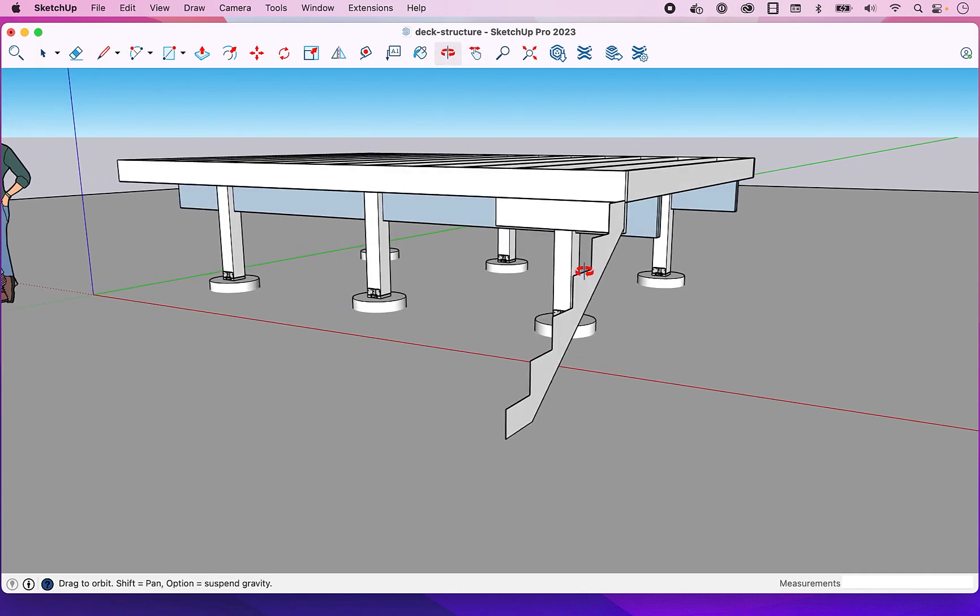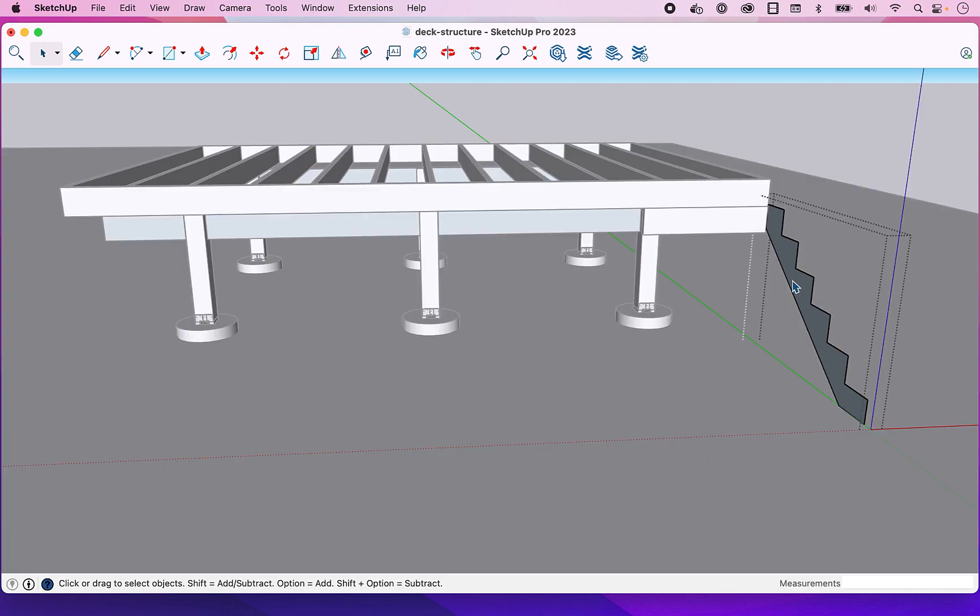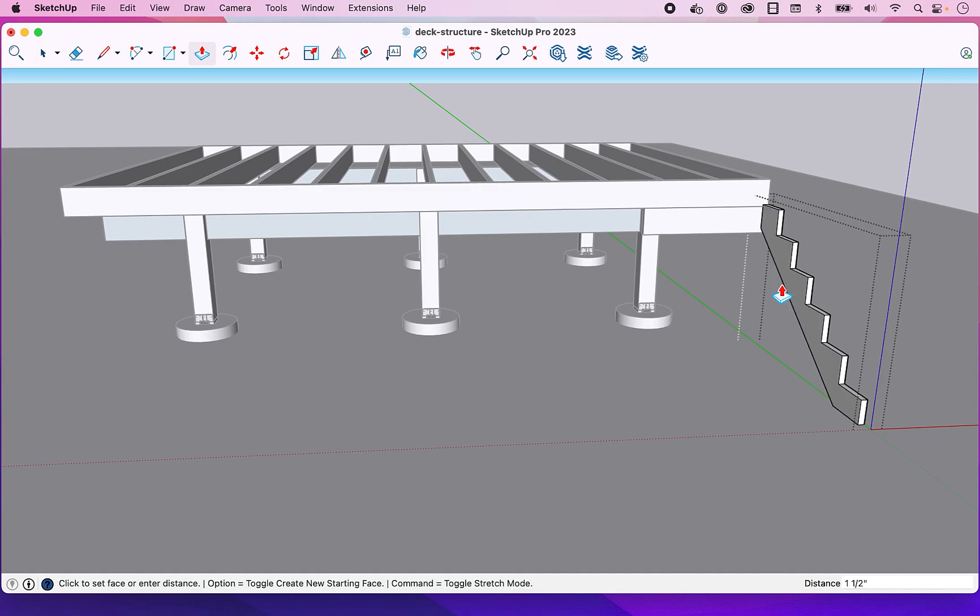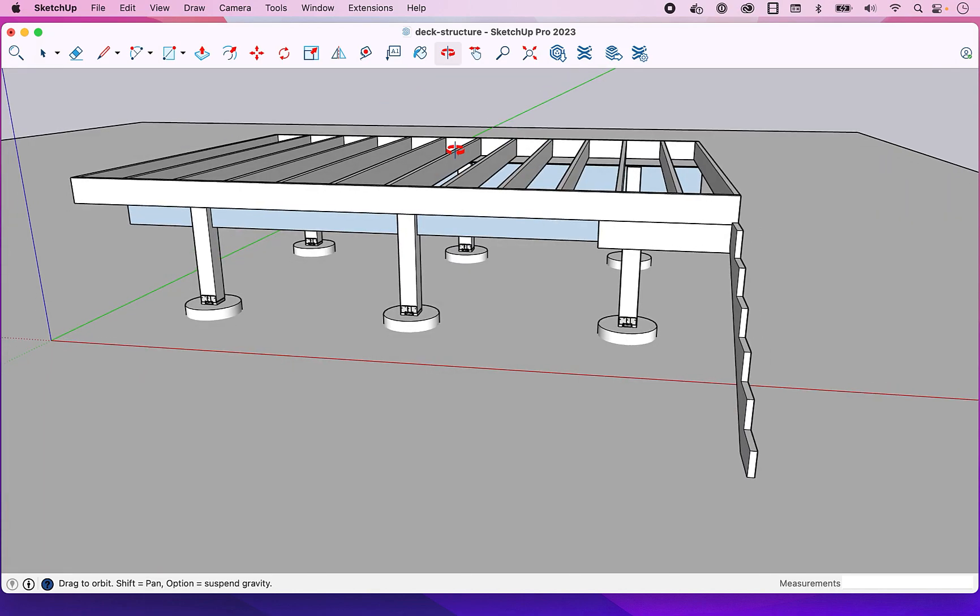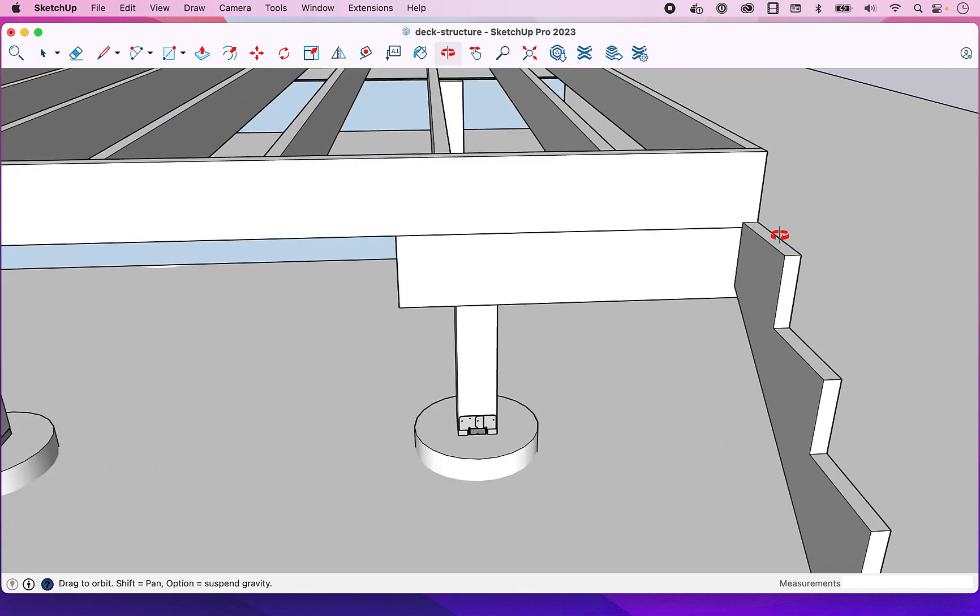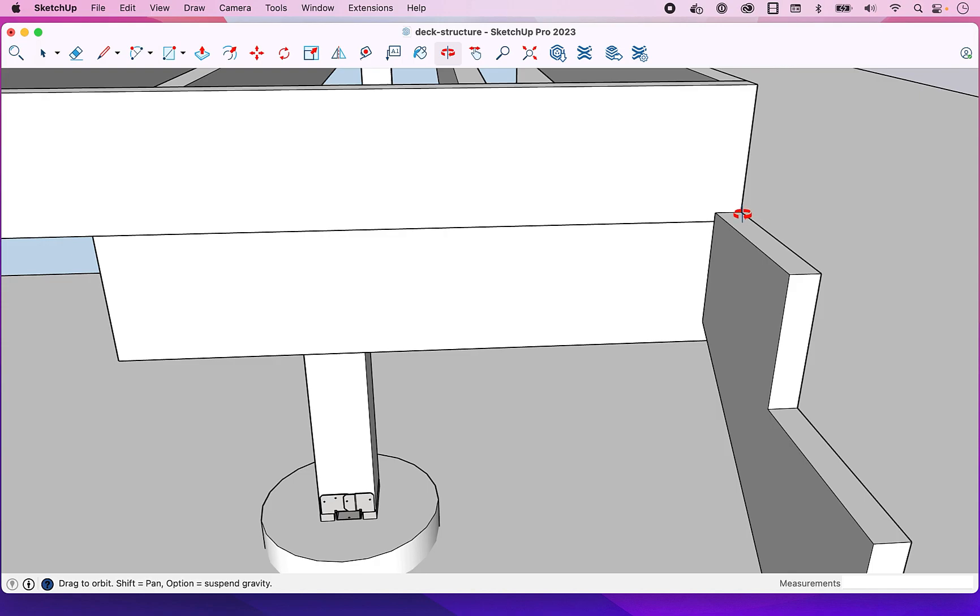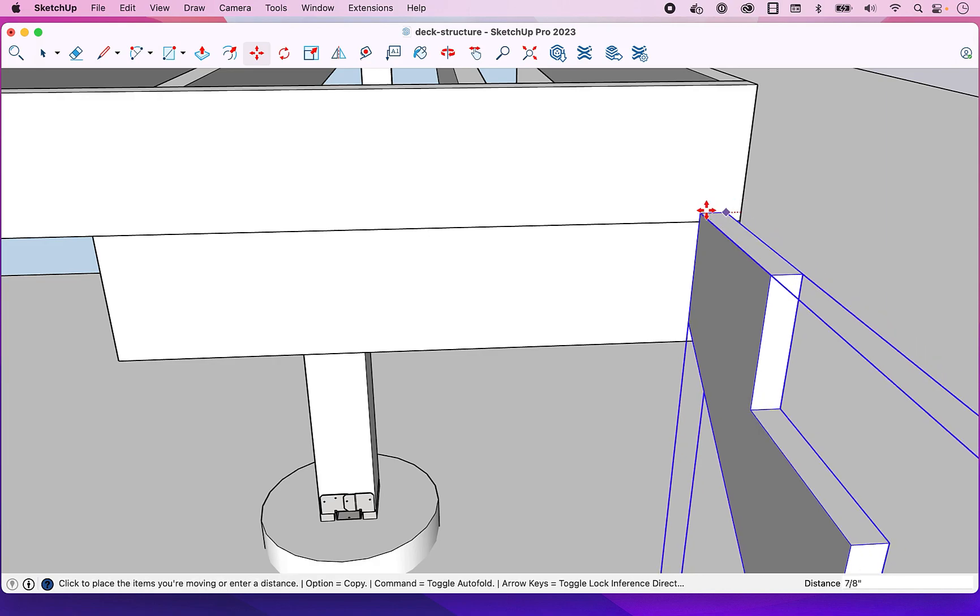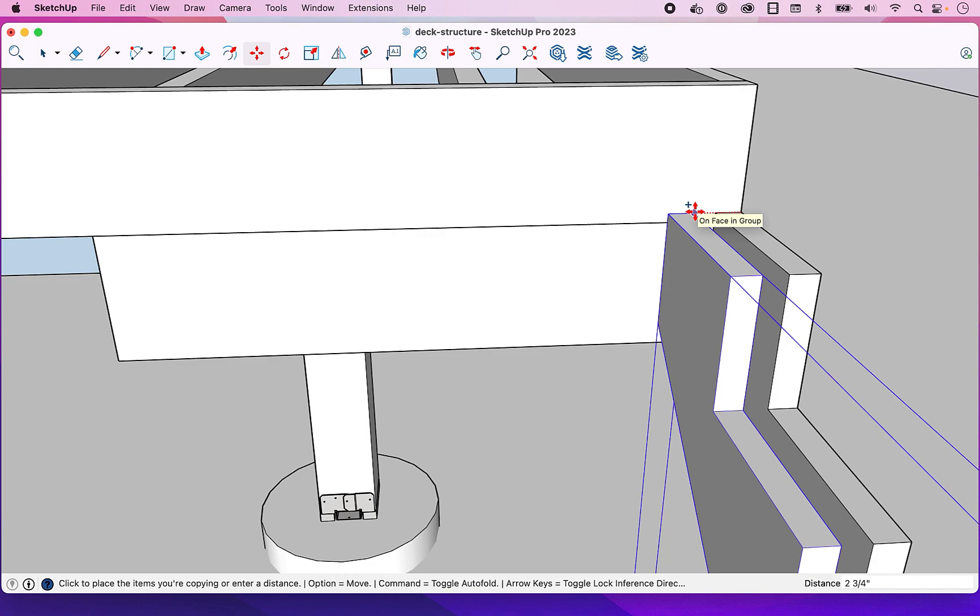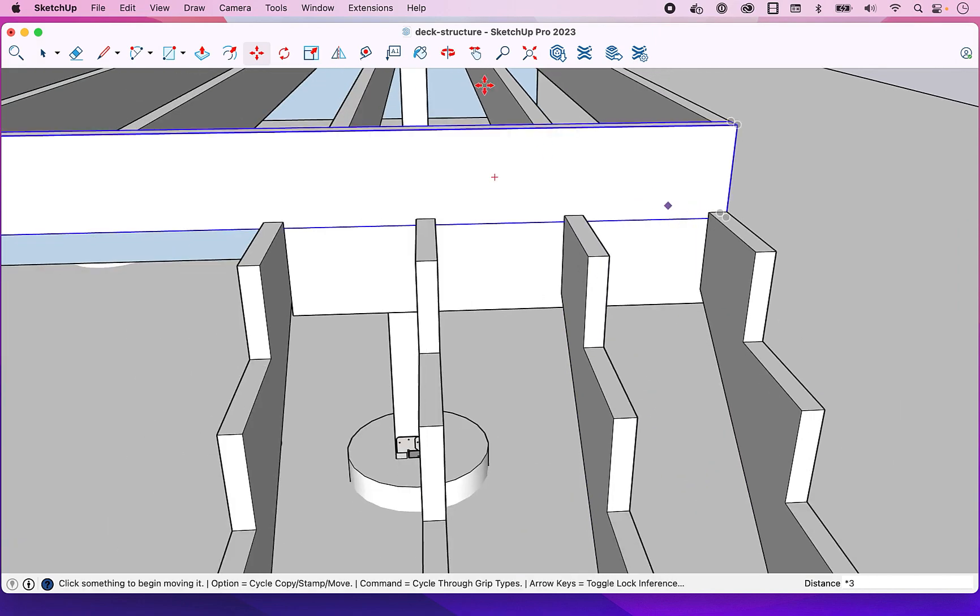So as I said, the hard part's kind of over. We can swing around here. We're going to click into this. I'm going to use push pull to pull this out one and a half inches. So now there's your stringer. And then I'm going to zoom in here, go into move mode. I'm going to lock in on the red axis. So there you can see we're locked in on the red axis and I'm going to move this over like a copy, move this over 12 inches times three.